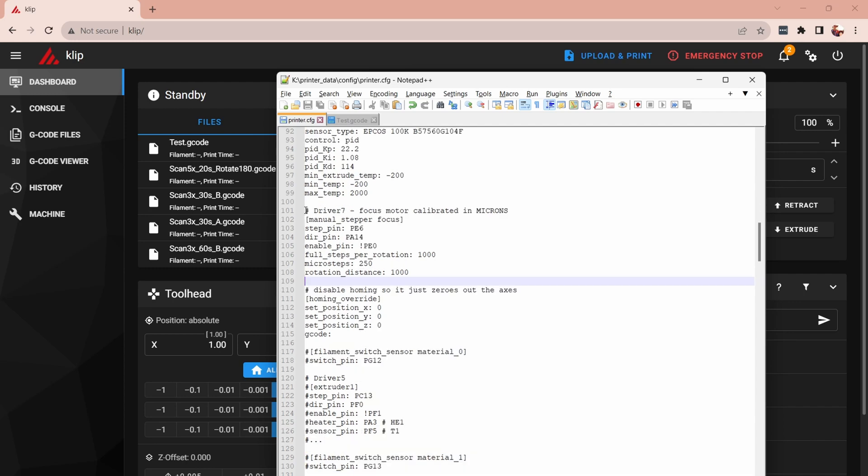For the focus axis I'm using stepper driver number seven and this is set up as a manual stepper so in Clipper you can set a manual stepper and use a separate special command in a g-code file to move the manual stepper in this case called focus and that's how I change the focus point of the optics.